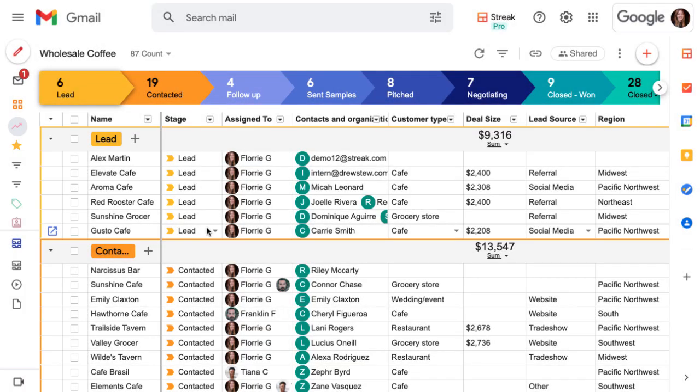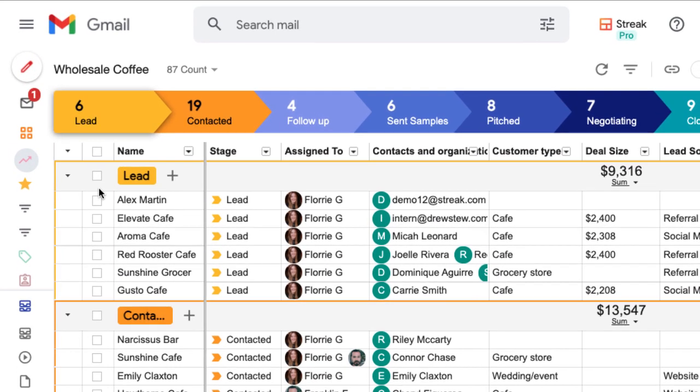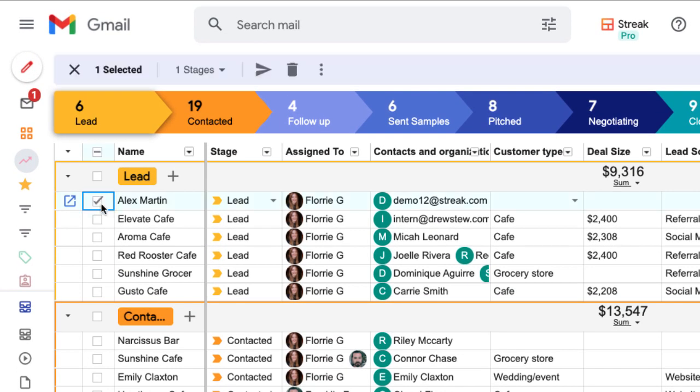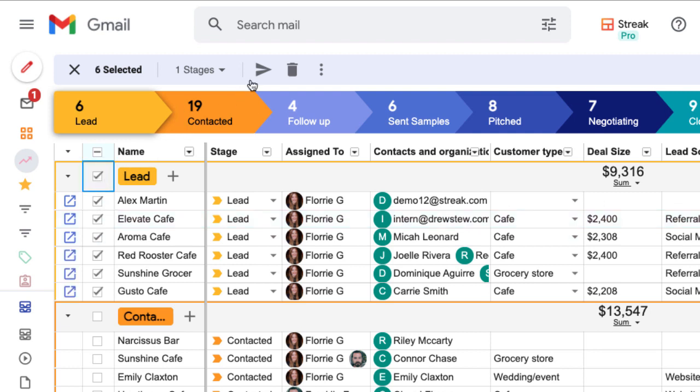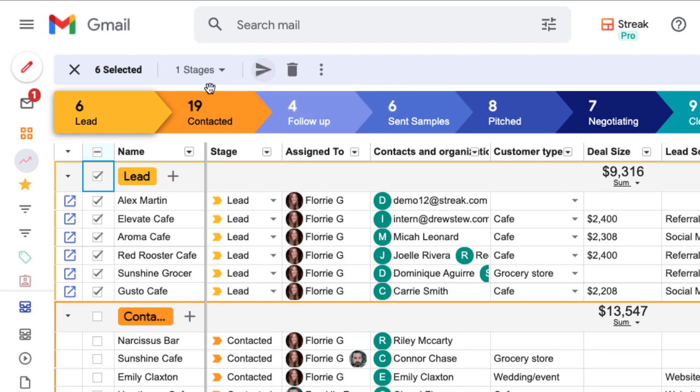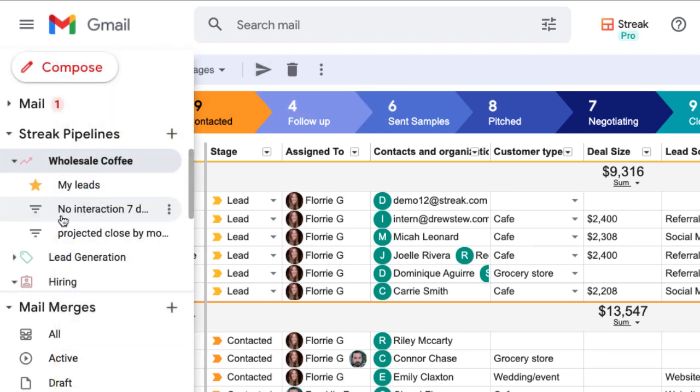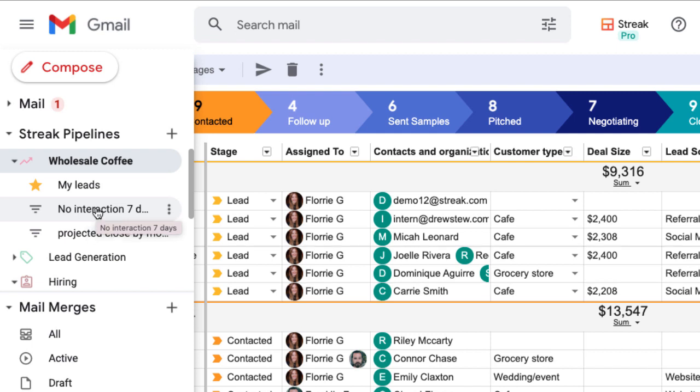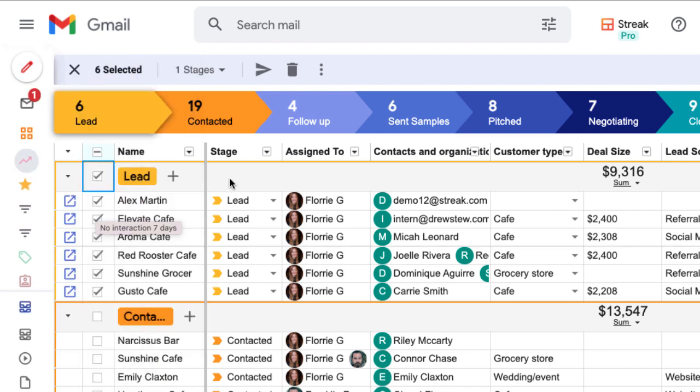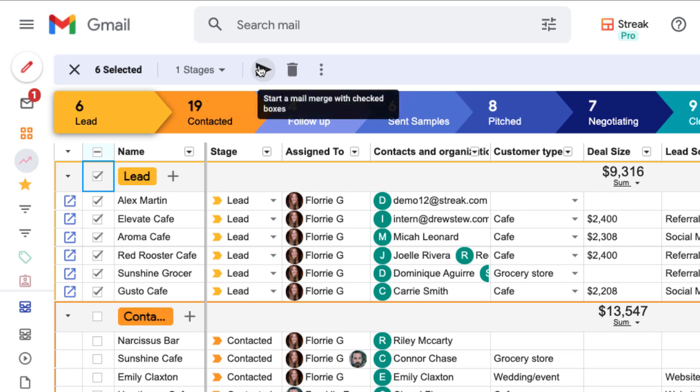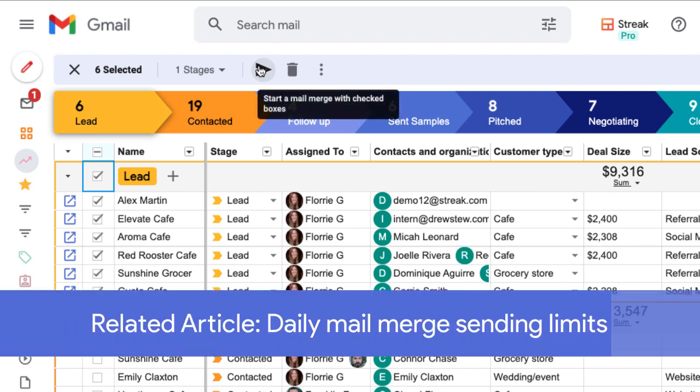The first way to create a MailMerge is right from our pipeline. Just check the boxes that we want or select an entire stage and click the MailMerge icon at the top of our pipeline. We could also use a saved view to target specific boxes. For example, we could try to get a response from boxes that haven't had any interaction in 7 days. Keep in mind that Streak has a rolling 24-hour email send quota that's based on Google's email limit. The related article below has more details and we'll also dive further into that in a future lesson.